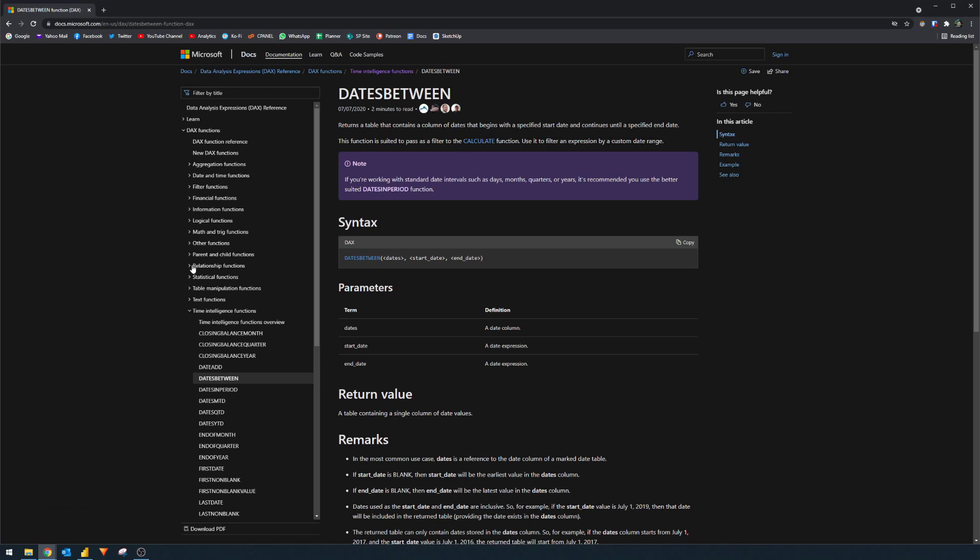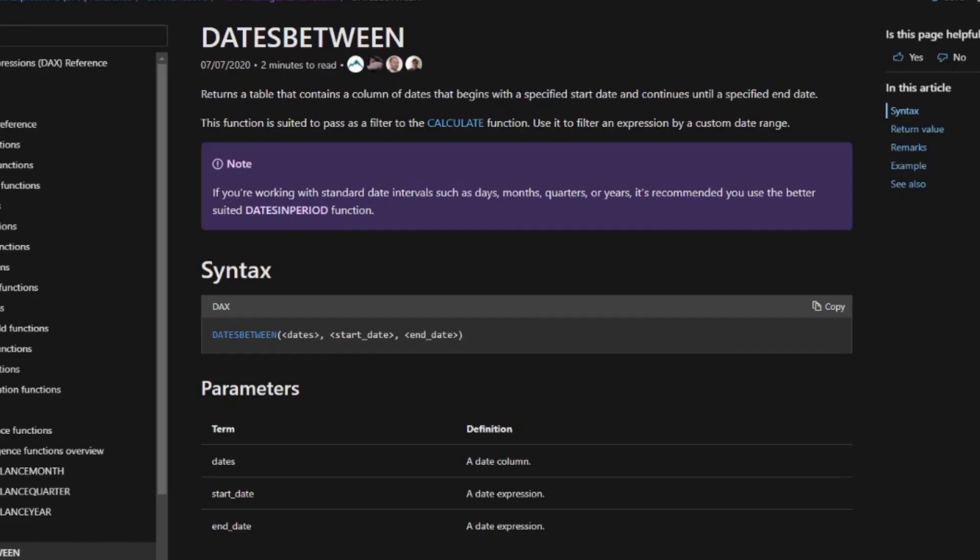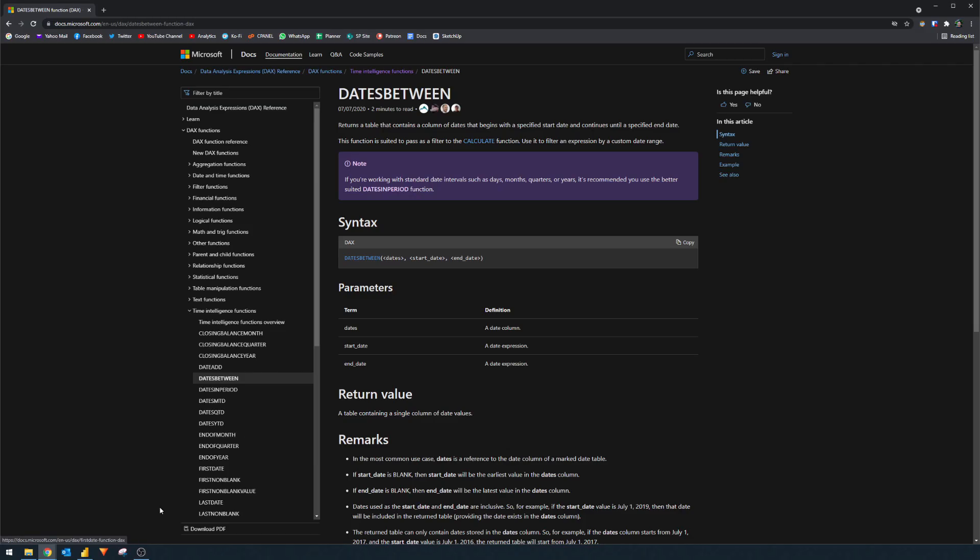So here it says it returns a table that contains a column of dates that begins with a specified start date and continues until a specified end date. You'll see here it recommends that this is used as a filter to be passed in the calculate function, which is exactly what we're going to do. Here we have the example that needs to be fed into DATESBETWEEN. It needs three things: it needs a date column, and then it needs two scalar values, a start date and an end date, which is the range of the dates between that you want to get. Now, because this is returning a table, we can actually visualize what it does by creating a DAX table for it.